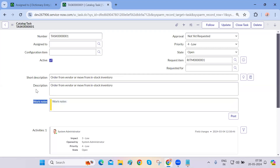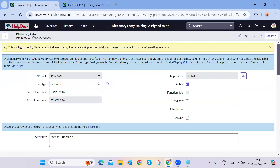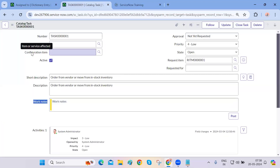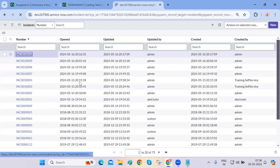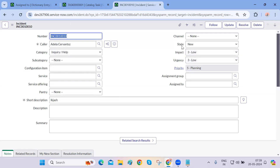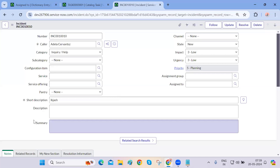Whenever tables are created — say incident, problem, and change — they don't tend to go and create fields on their own. They try to inherit the fields by extending the task table, so the work is minimal. It brings all the pre-created fields that the task table has: number, category, subcategory, configuration item, state, short description, description. These are present in the task table and we inherit them.